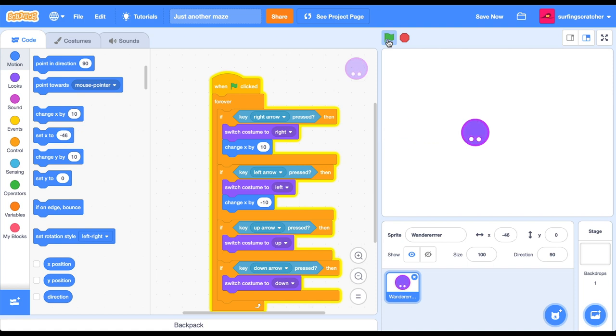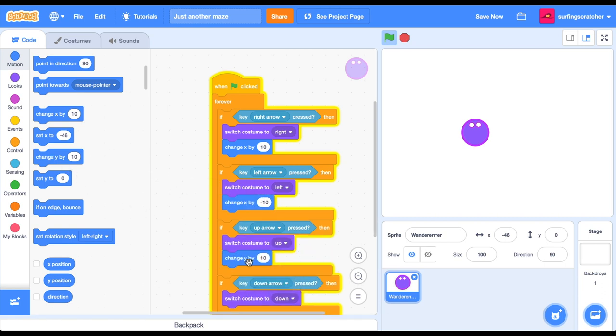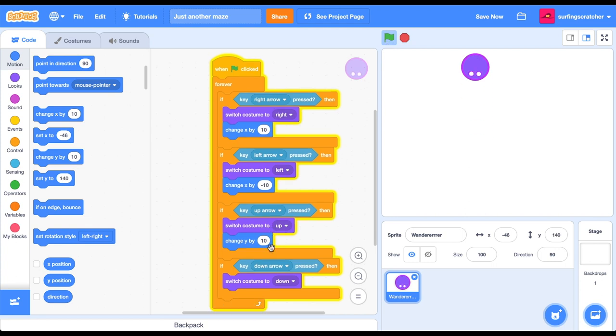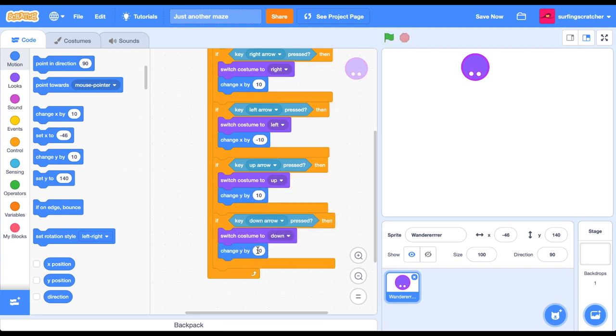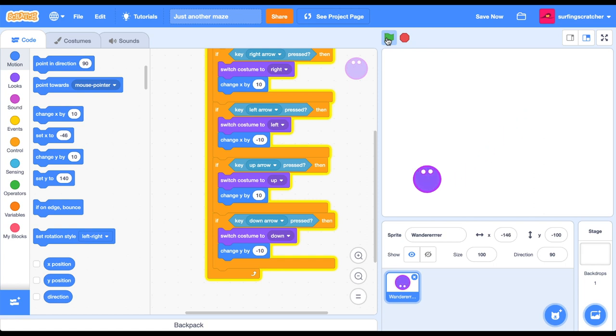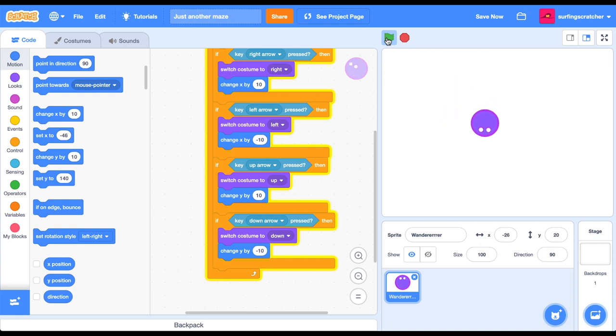But it cannot go up or down. Let's change that. We no longer want the change X. We want the change Y block. So let's do that. Change Y by 10. Green flag. And up it goes, but it won't come back down. And you know why that is, because we need to go subtract 10. Yeehaw. Our wanderer is wandering around open space, floating in space.